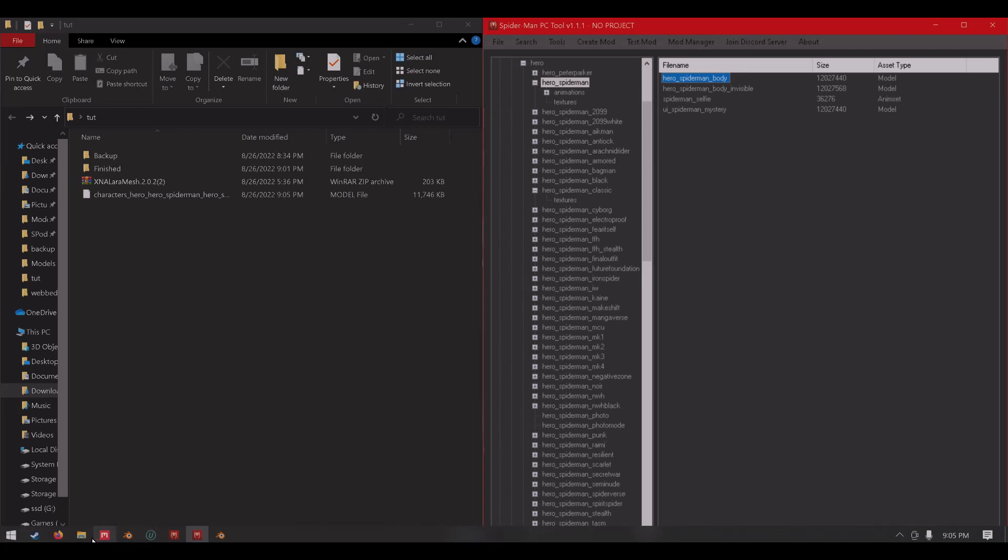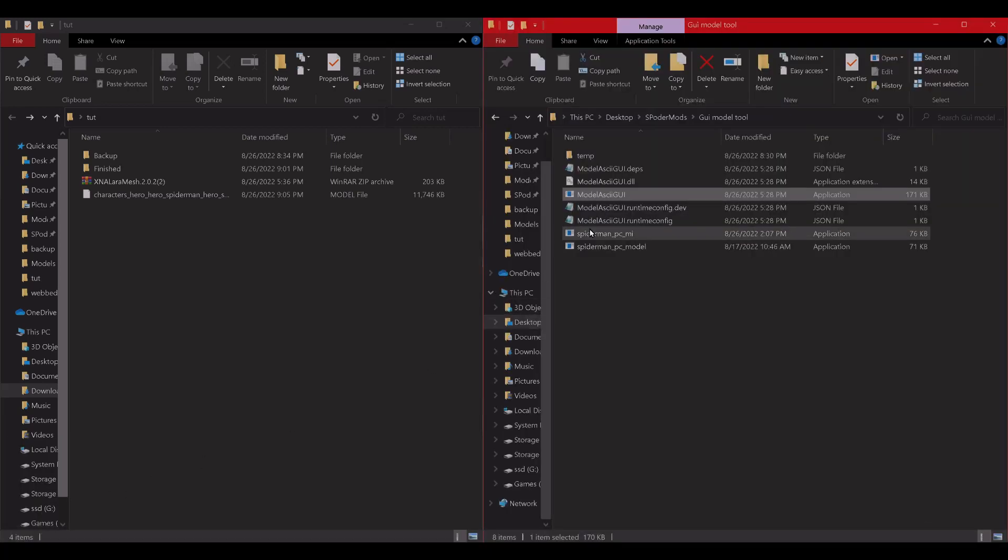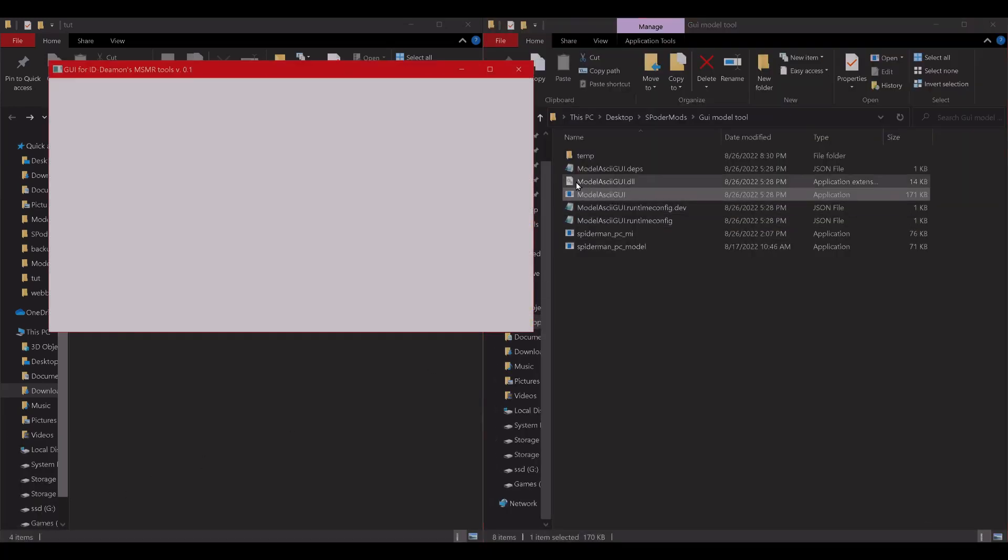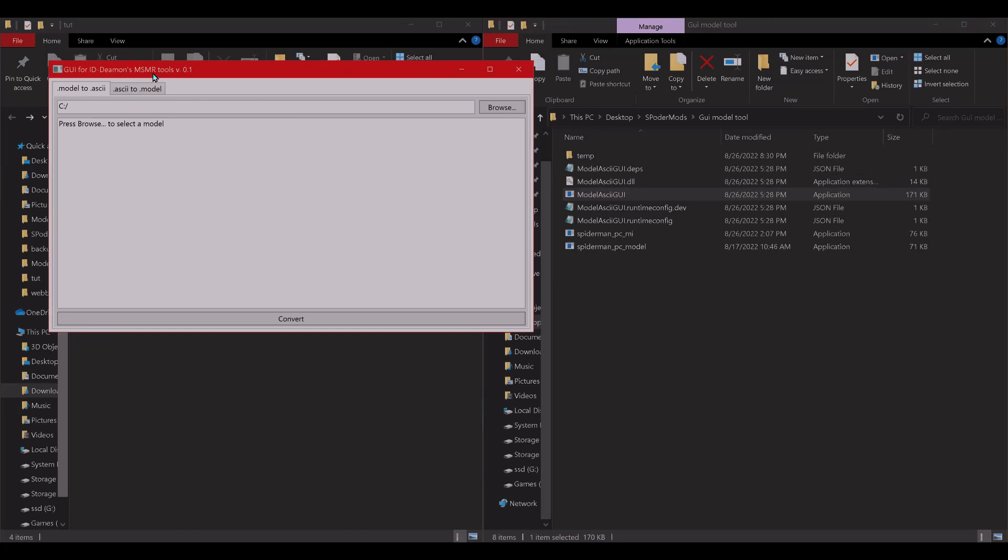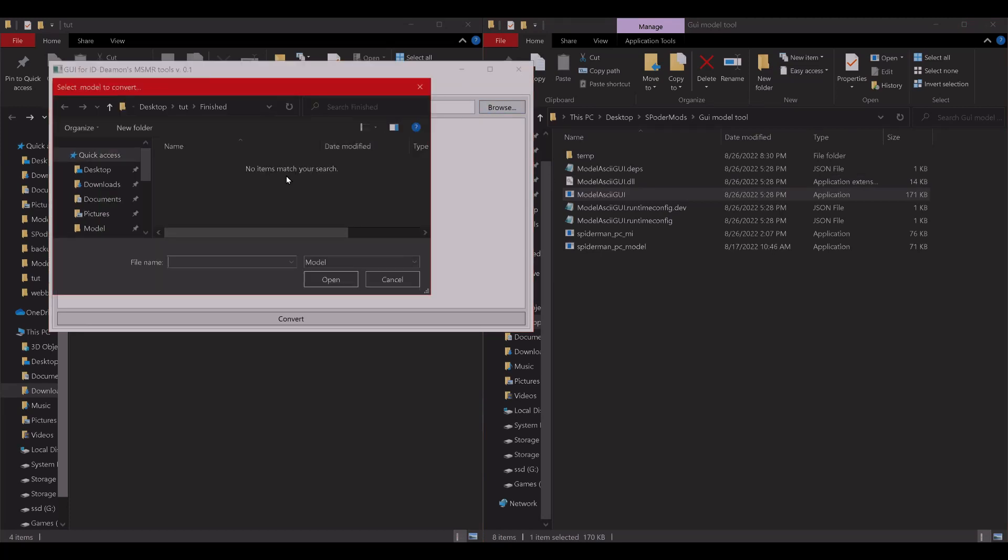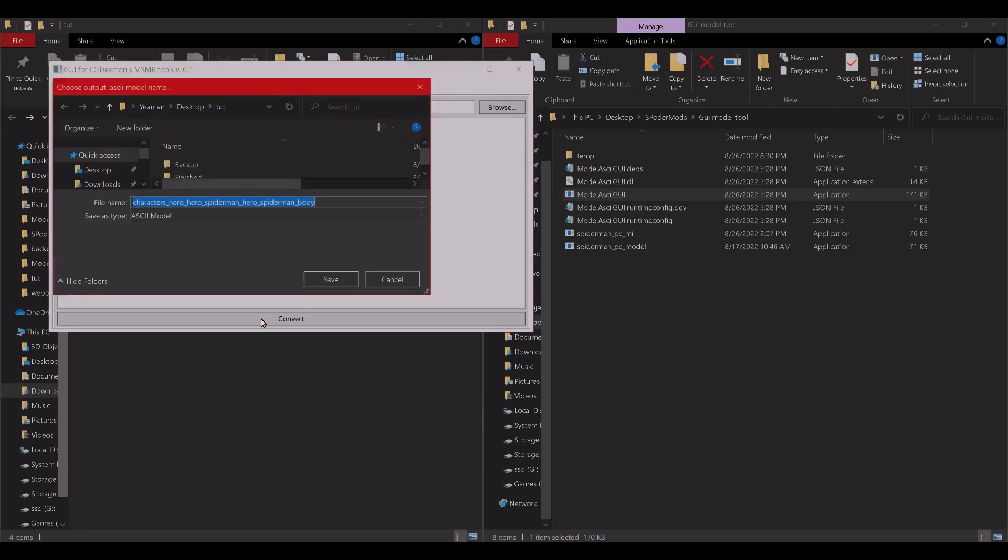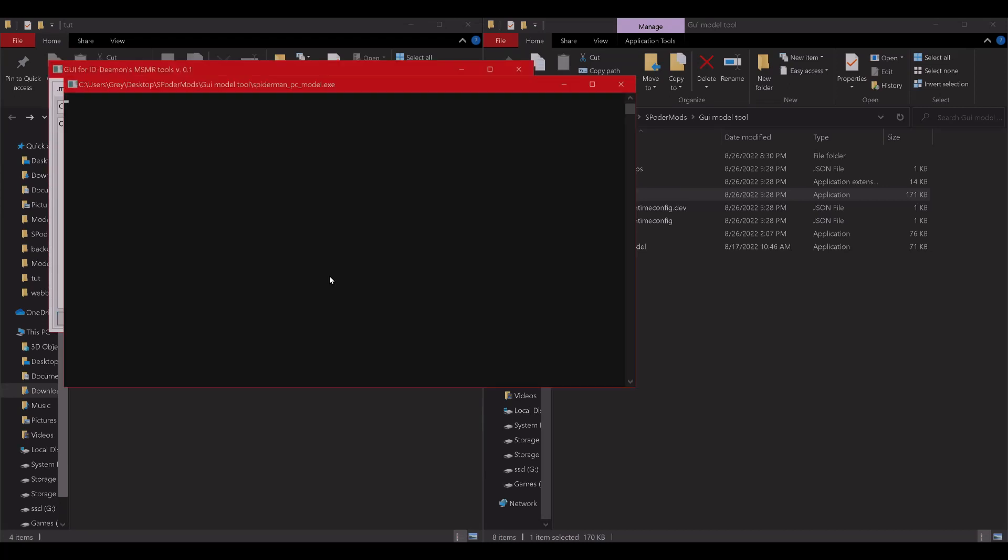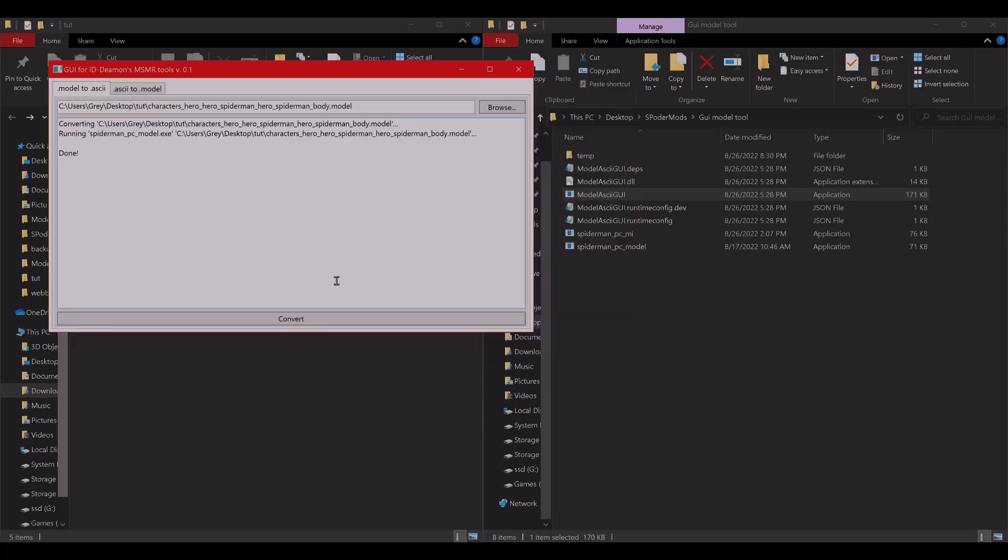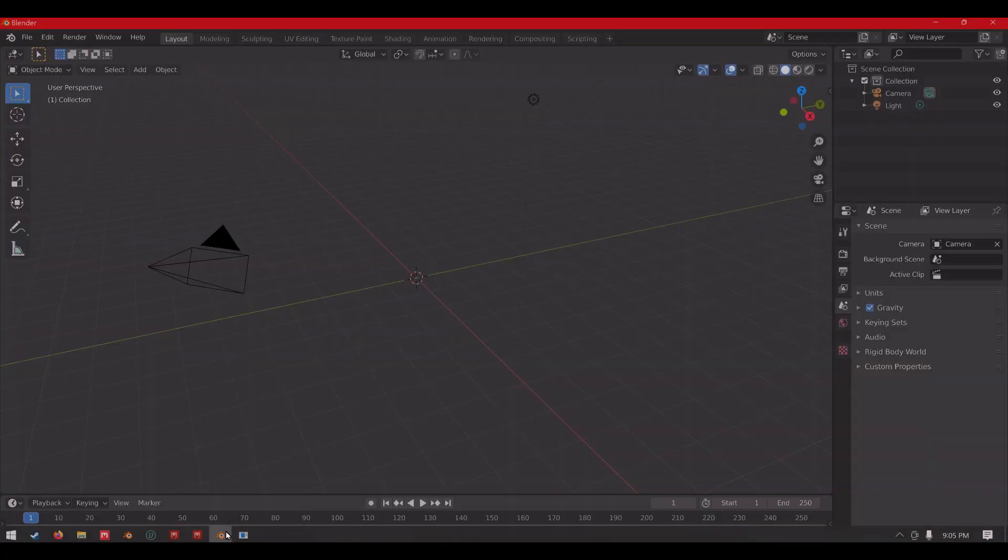Now, you're going to go ahead and open up GUI Model Tool. Browse for the model you just extracted. Go ahead and convert it. Save it in the same place. Once that's finished, go ahead and open up Blender.